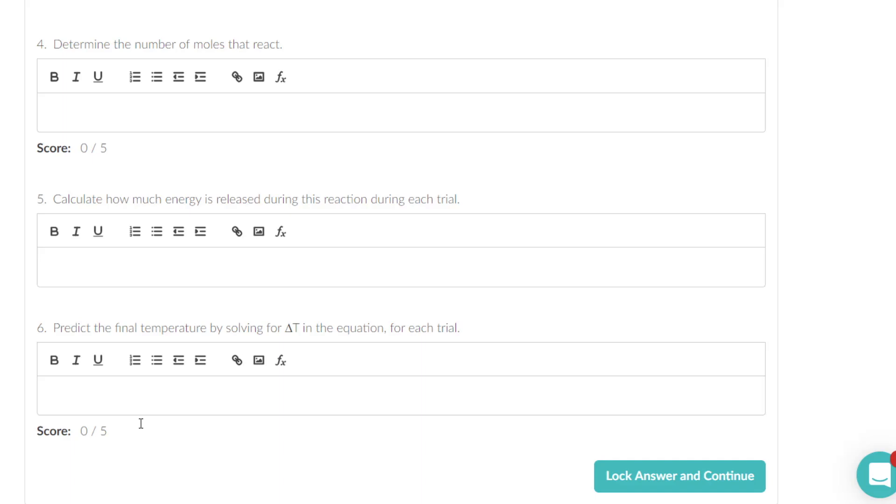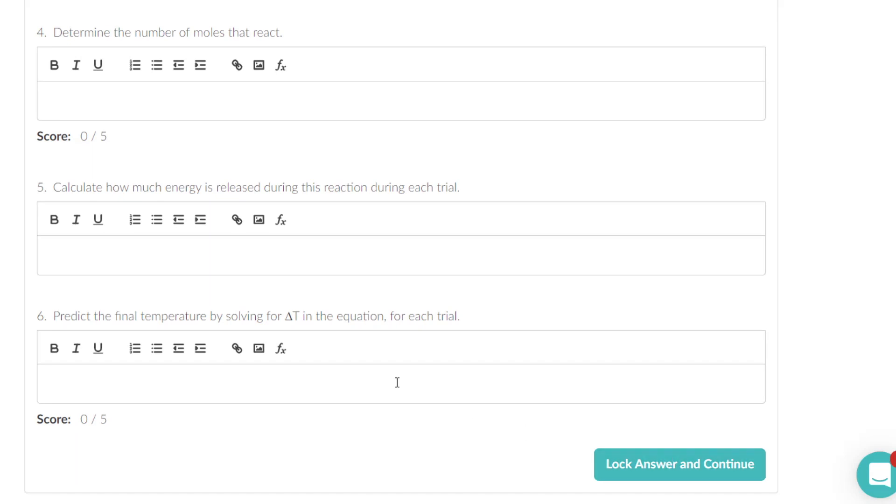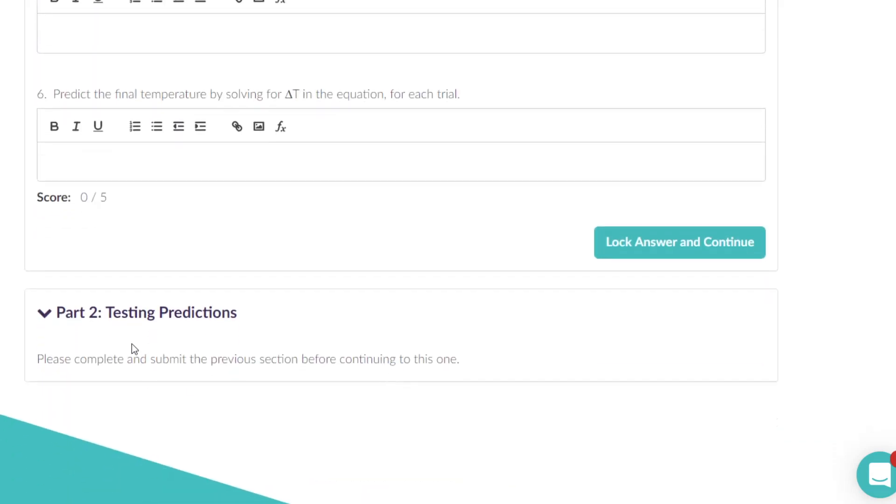Now after you enter the data here you lock the answer and continue, and then you go on to a second part.